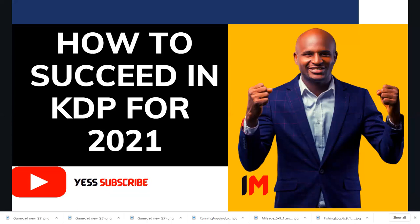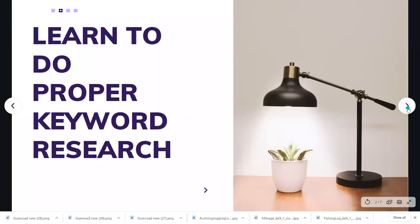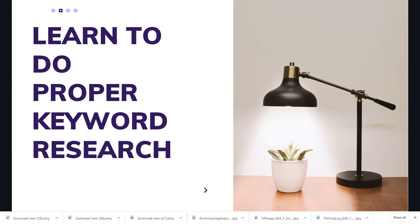Let's move straight to the topic on how to succeed in KDP for 2021. The number one thing you need to do is learn to do proper keyword research. I used to publish a lot of books — close to a thousand books on KDP Amazon — and wasn't making sales. I told myself maybe my covers aren't good, or my pen names. But after doing research and asking questions, I realized why my books weren't selling: it was because of my keywords.